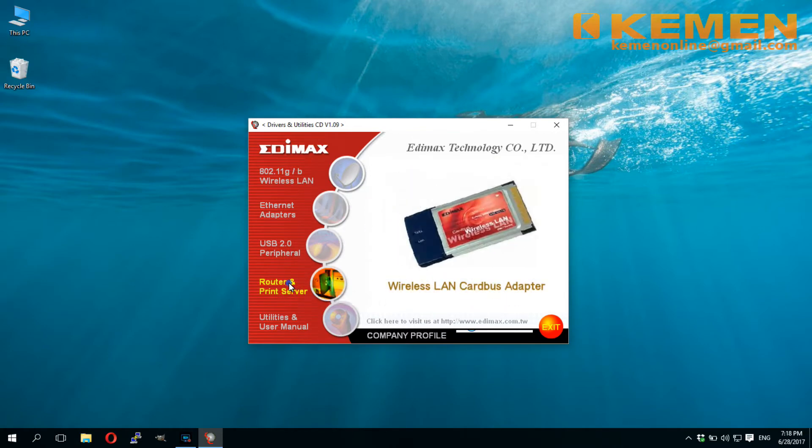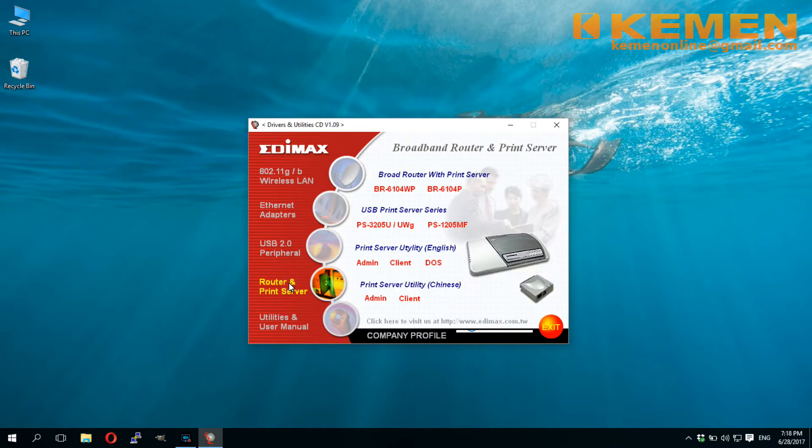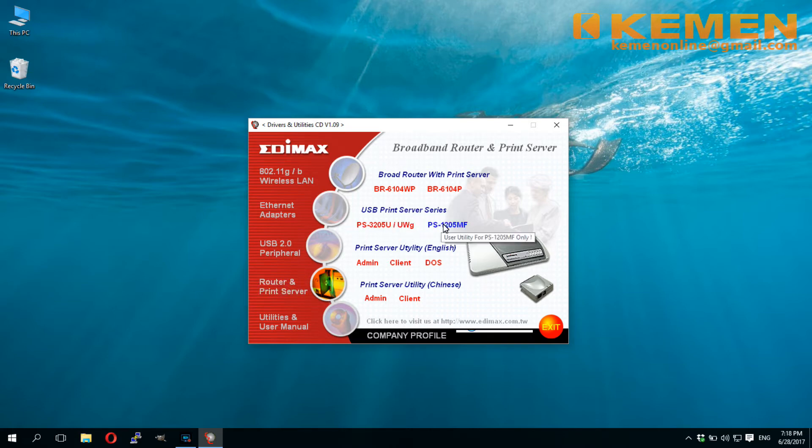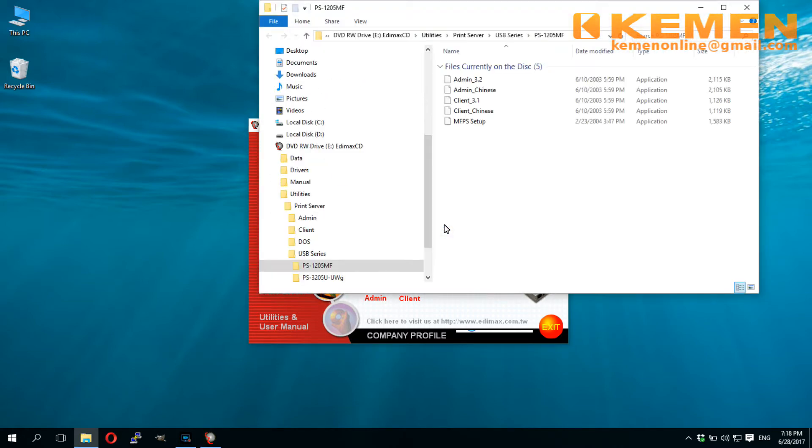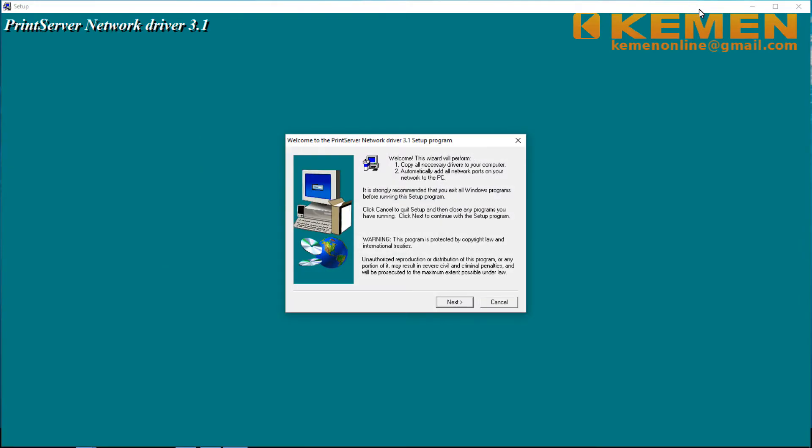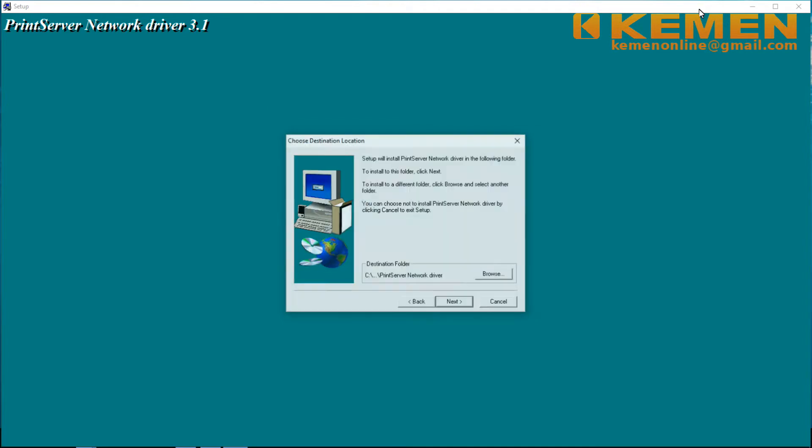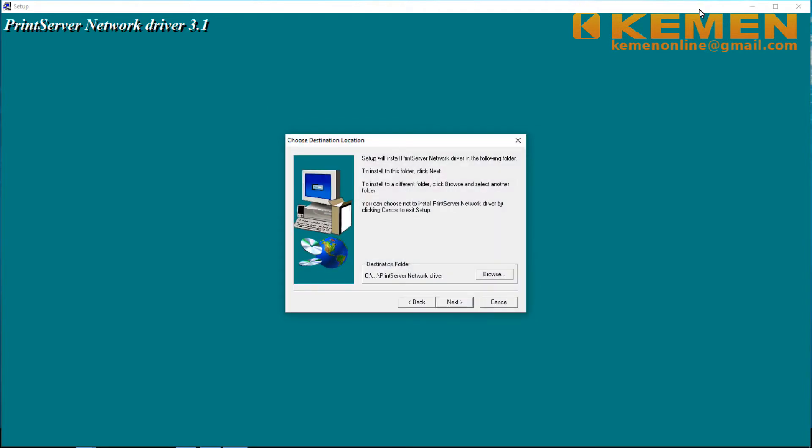Move mouse cursor over router and print server. Then click on this print server model, the PS1205MF. Now we will install two applications from the popup window. First one is the client 3.1. It contains the driver and utilities to communicate with the print server.